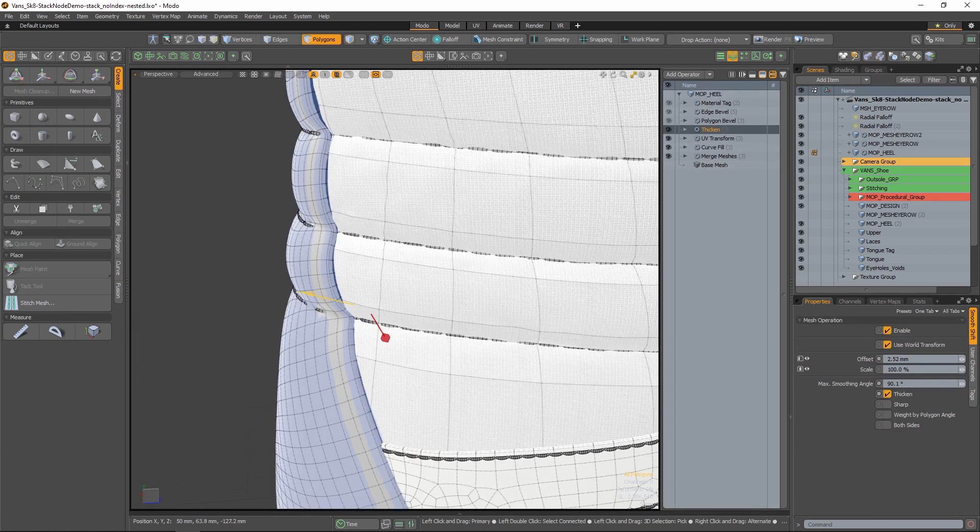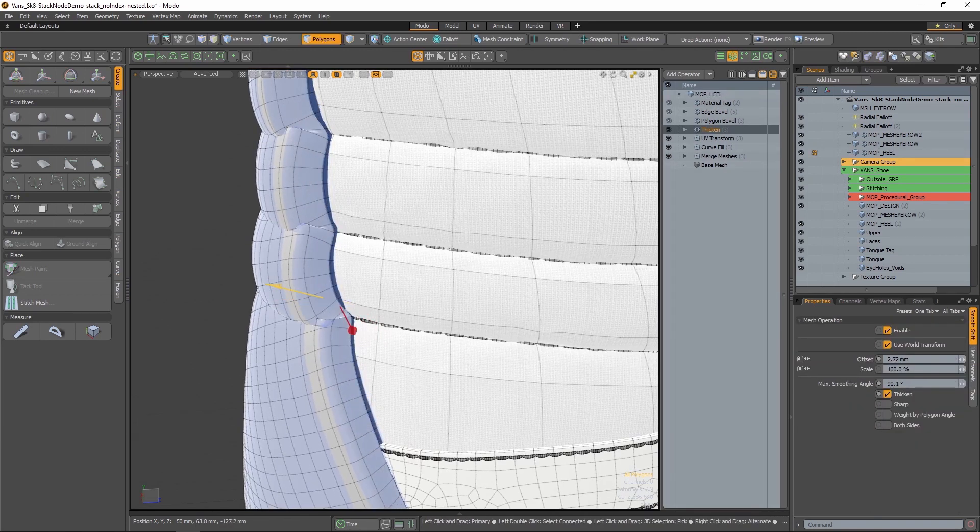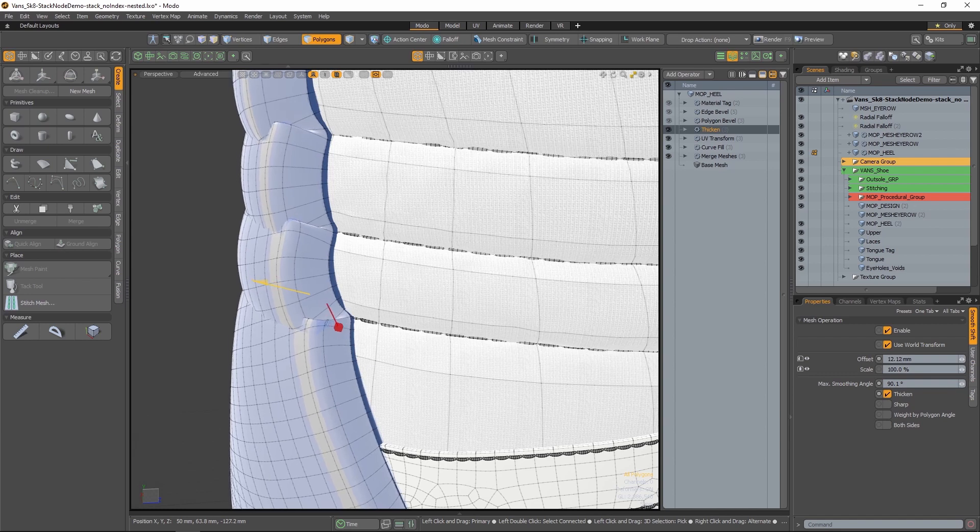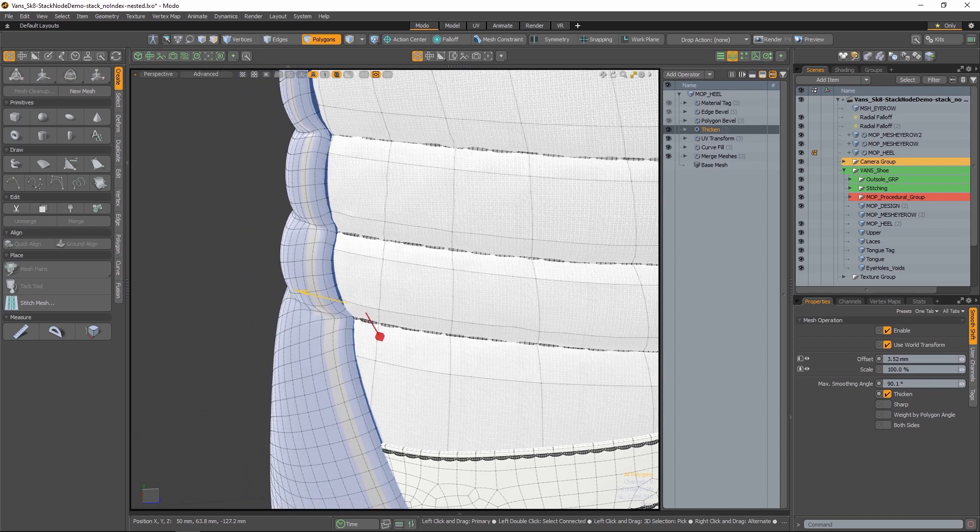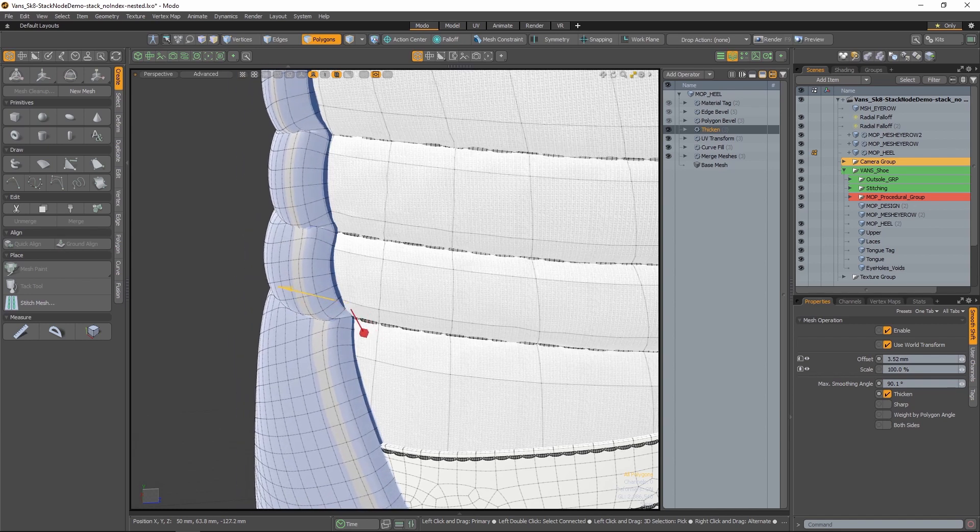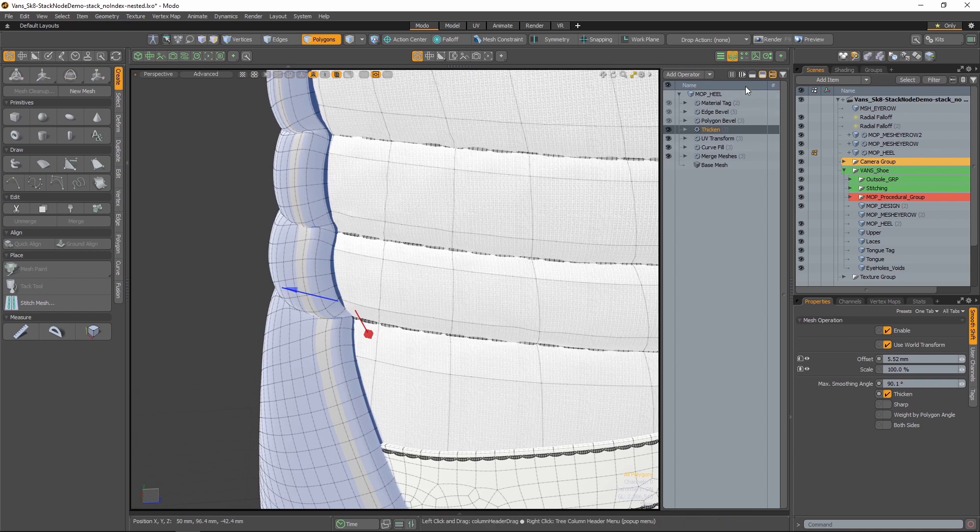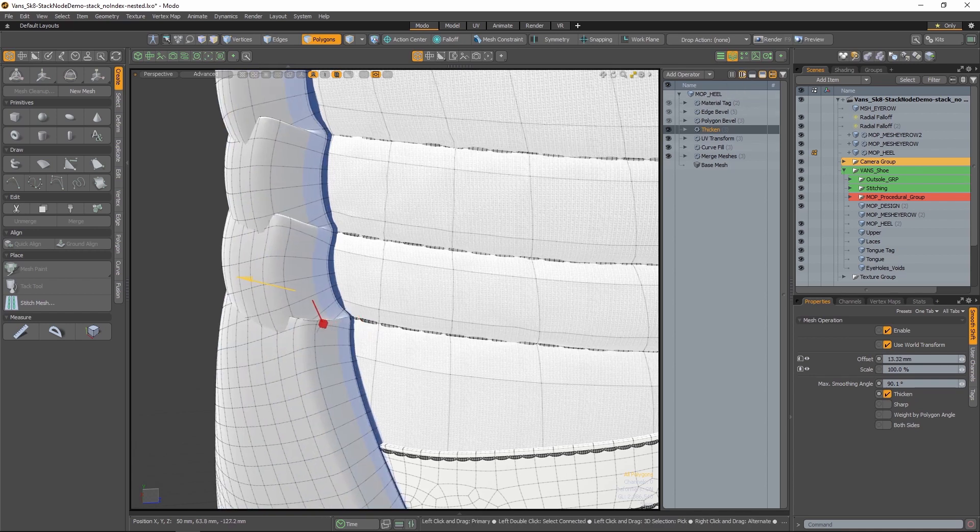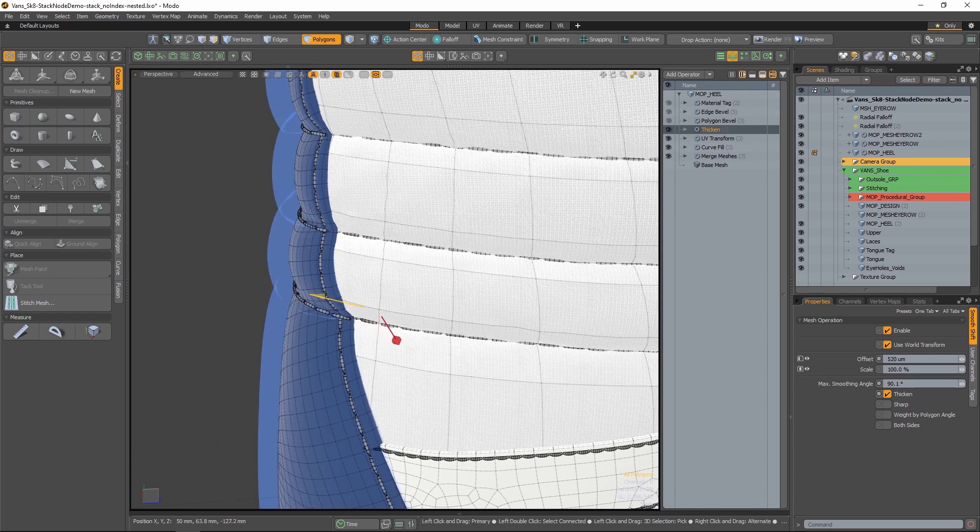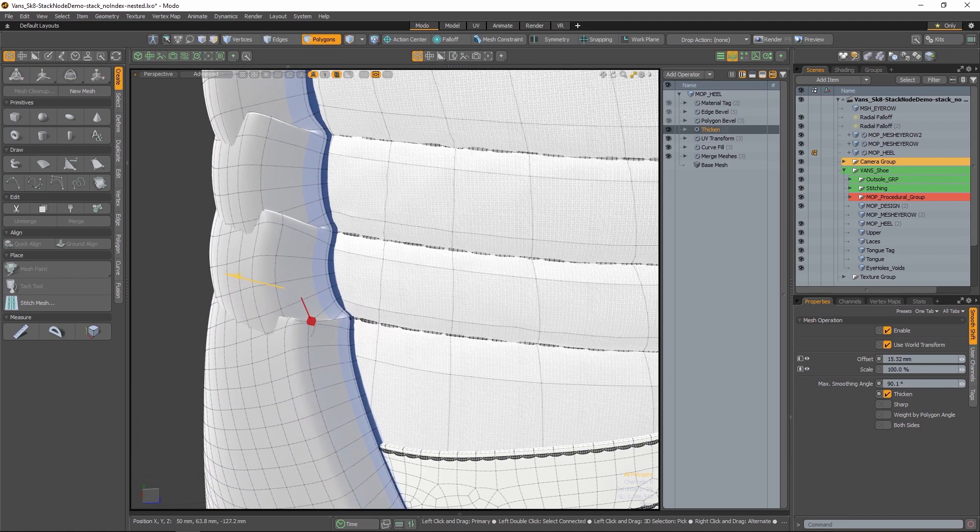While this workflow empowers you with a non-destructive approach to modeling, it also means that when a change occurs every operation in the stack is re-evaluated. This creates performance challenges when a stack becomes large or contains many operations.